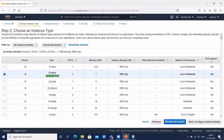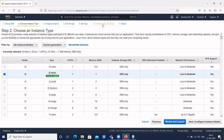Keep in mind — there are seven steps to create an EC2 instance. First, choose the AMI. Then select the instance type. Then configure the instance. Add storage. Add tags. Configure the security group. And finally review and create the instance. So keep in mind: to create an EC2 instance in AWS, we have seven steps.